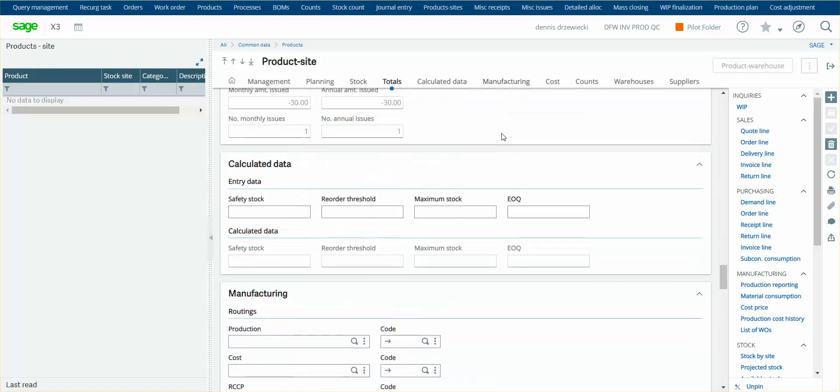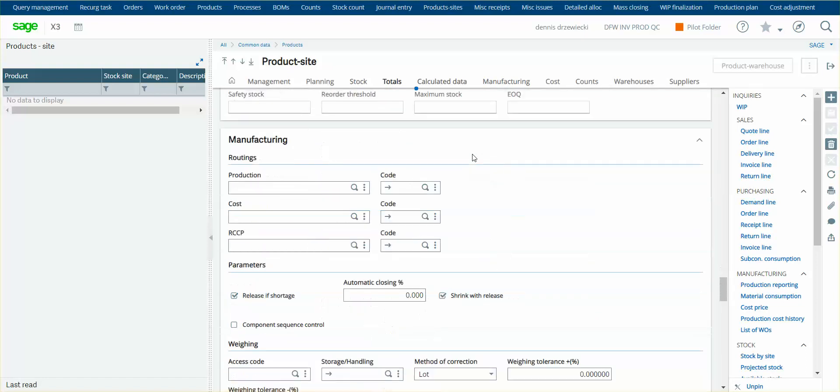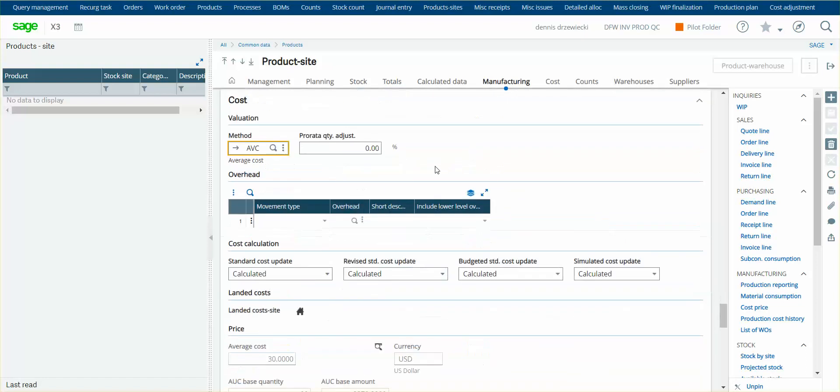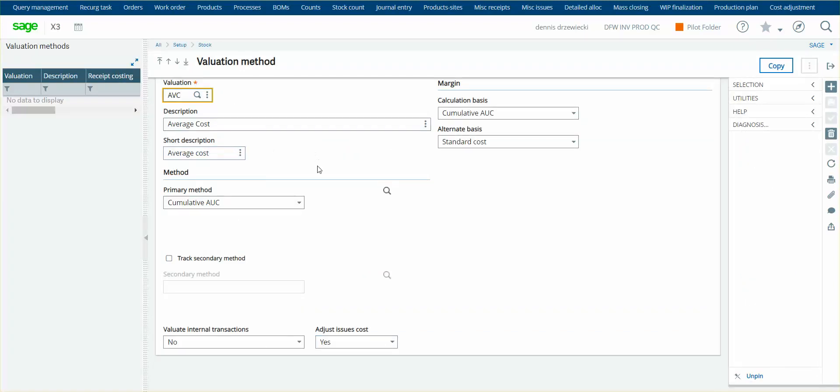Other than that, that's all you need to do on that setup. Then within the costing method, there's also another critical setting you have to turn on and that's adjust issues costs. This allows this costing method to be eligible to run the cost update function.